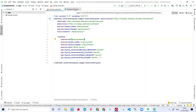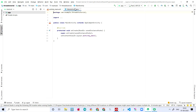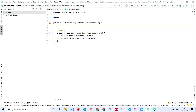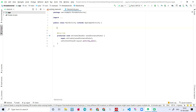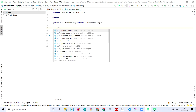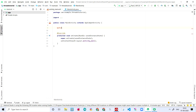Now let's come to MainActivity.java. Here we'll have to just initialize the threads. For that I'm going to write WifiThread.